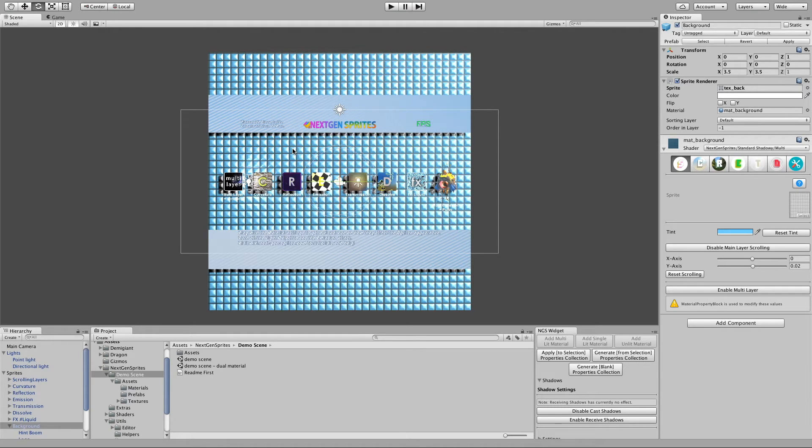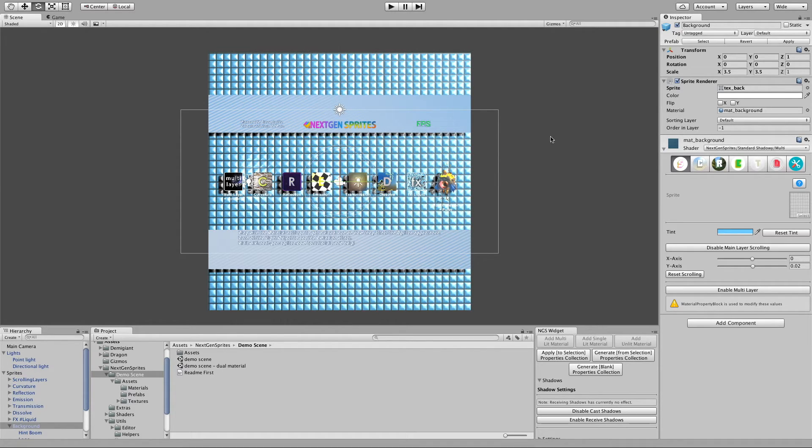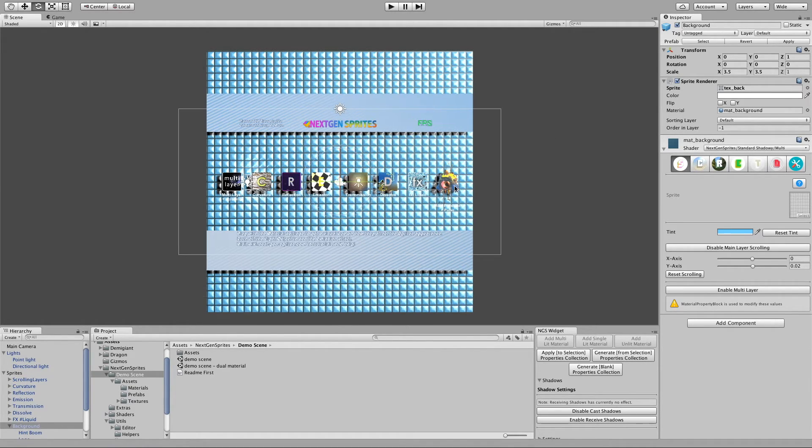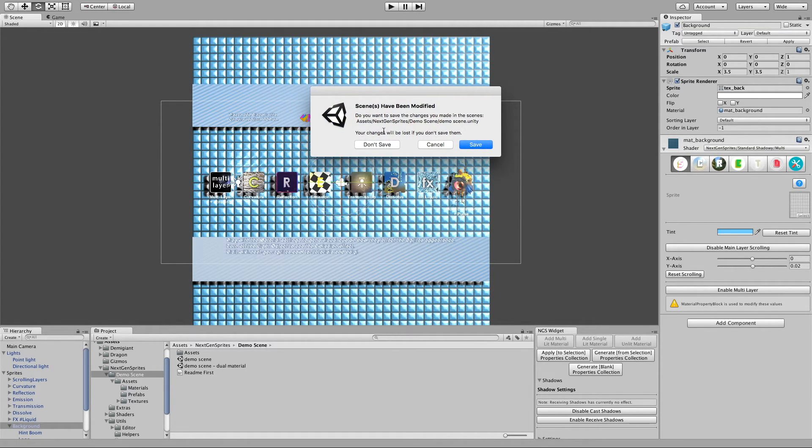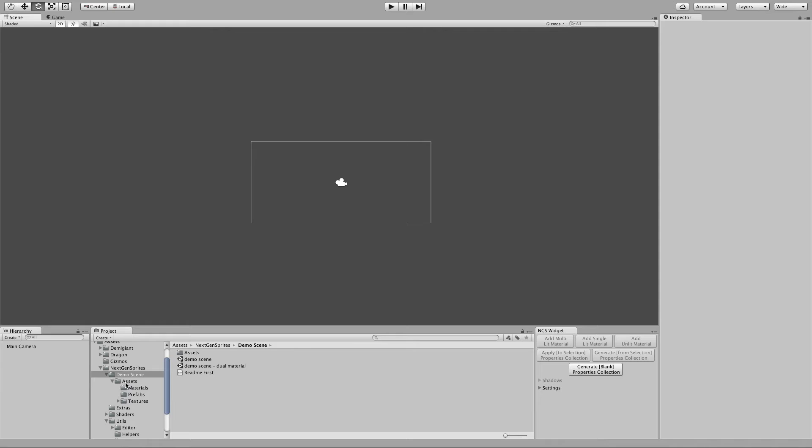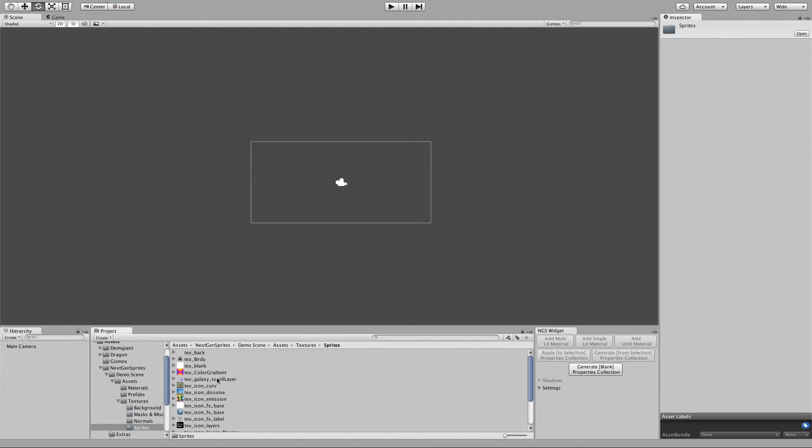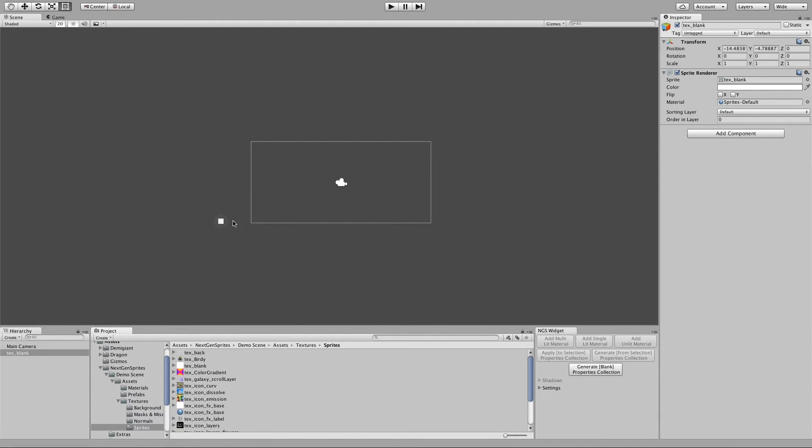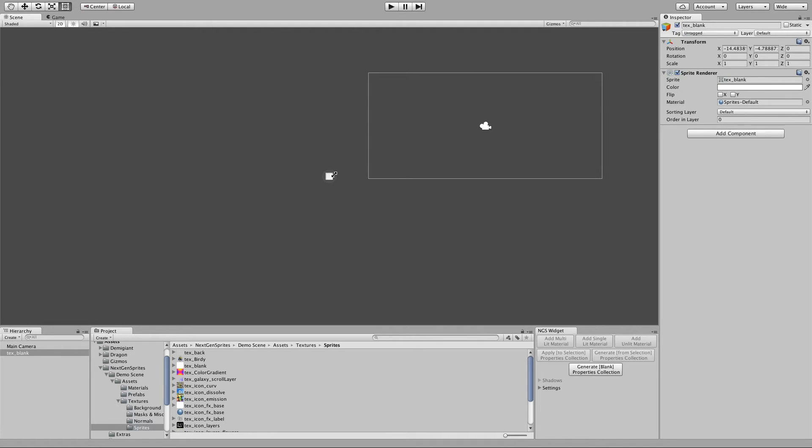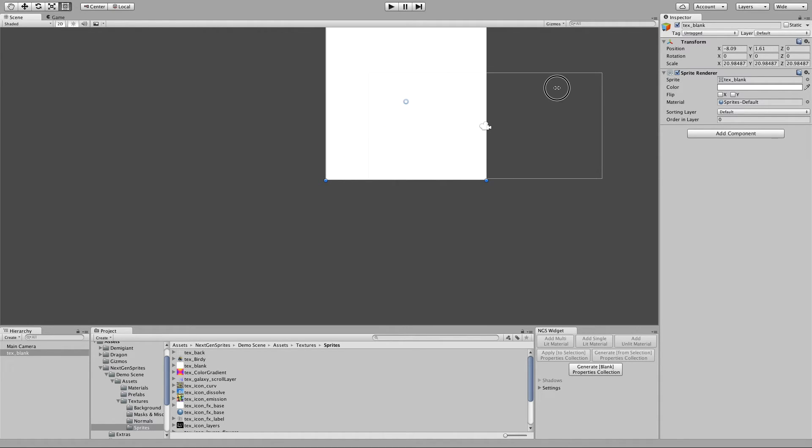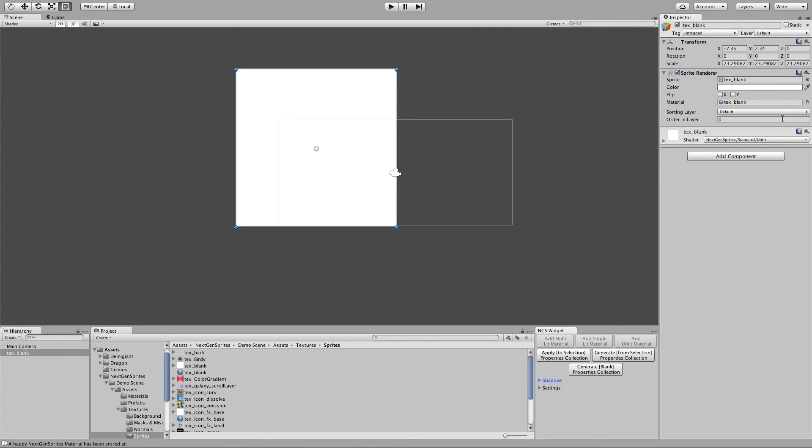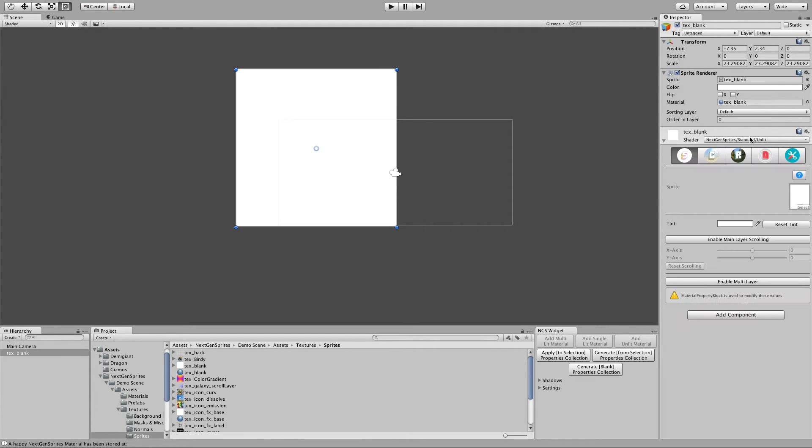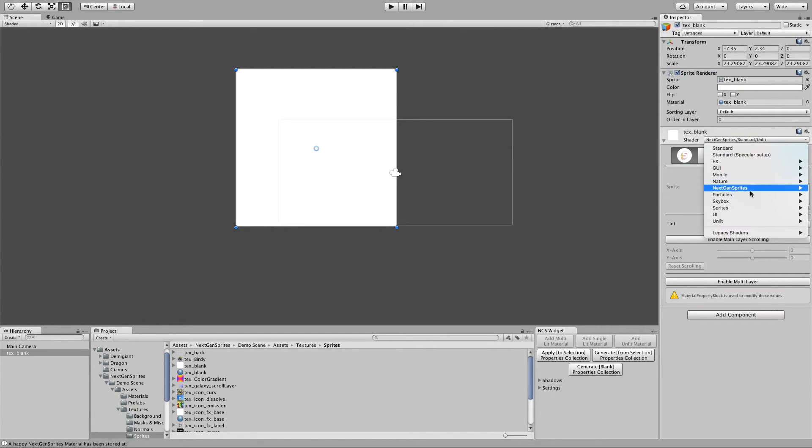I guess there's also another new feature, or new special shader, which is called the MegaStack shader. Let me quickly go here and make a new scene. Let me move here. Just a generic sprite here into the scene. And let me make a new material for it. Let me add an unlit material. And now we switch to the FX MegaStack.